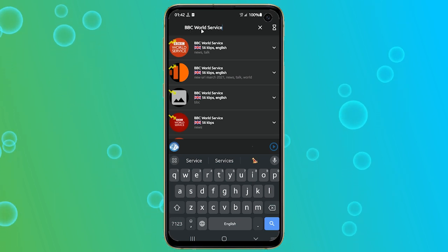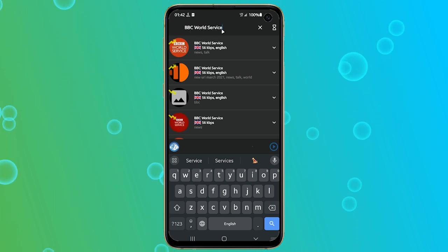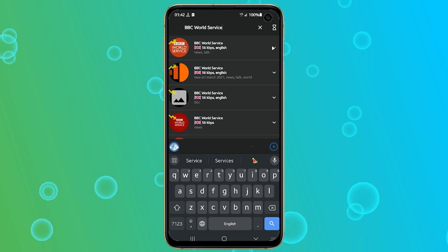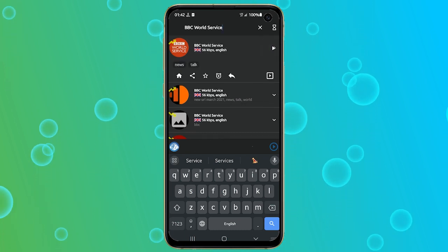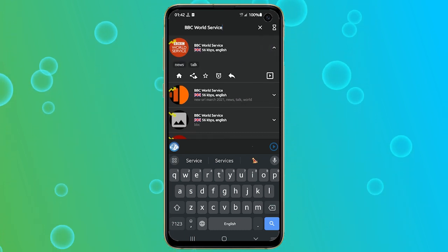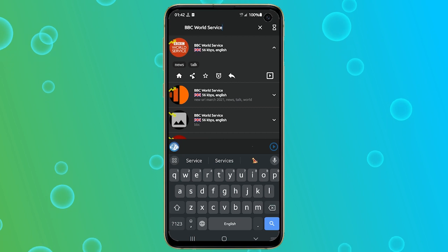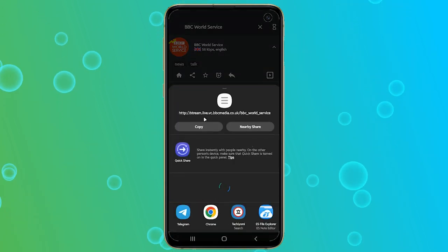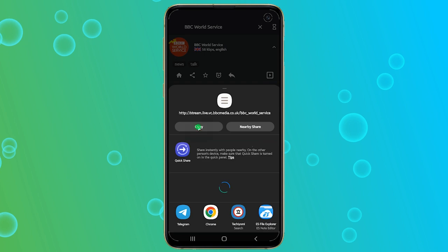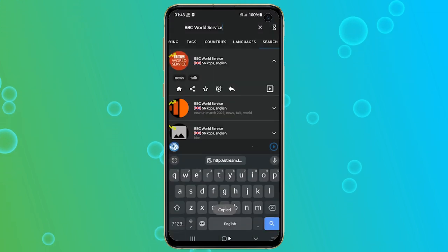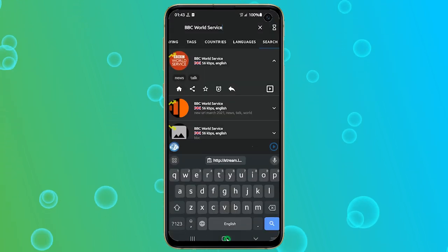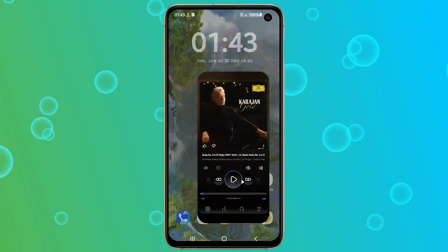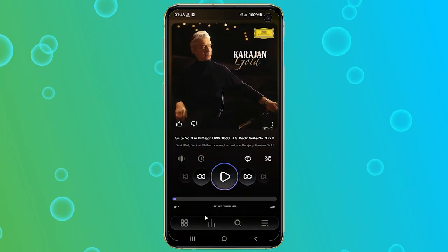To find it, I will go to the search bar and type BBC World Service. Once I find it, I will tap on the drop-down arrow beside it to see its options. Now I will tap on the share button to get the share link or radio link. I will then tap on copy to copy the link to my clipboard. With the link now copied, I will move on to the next step, which is to stream the link in PowerAmp.